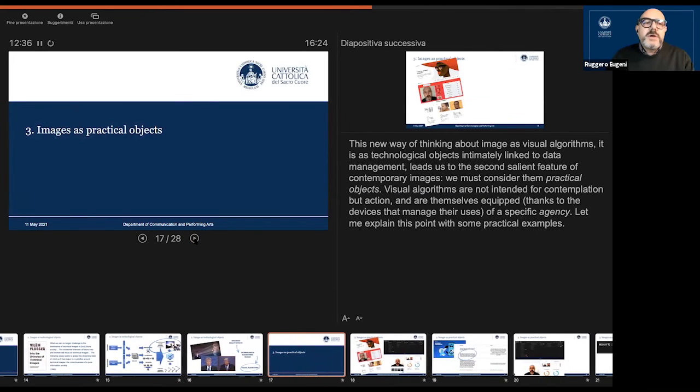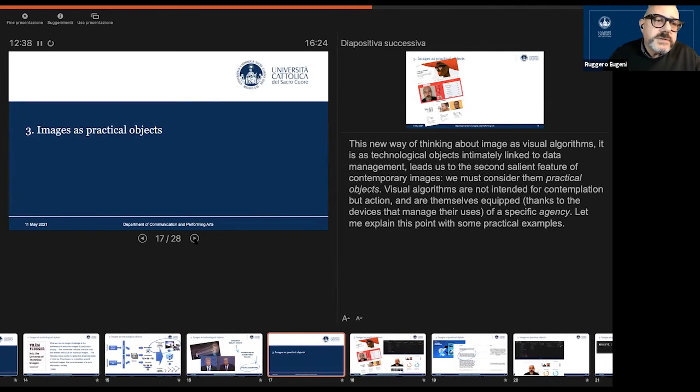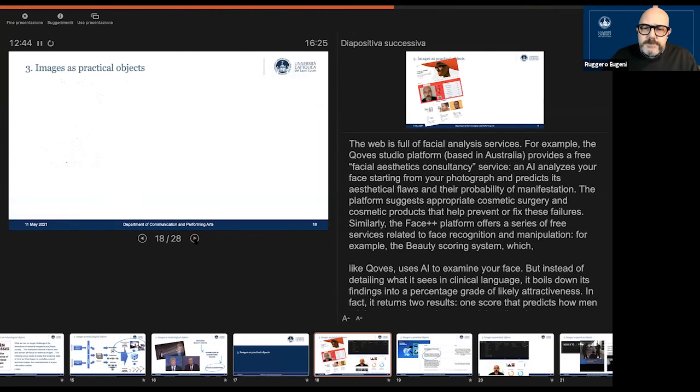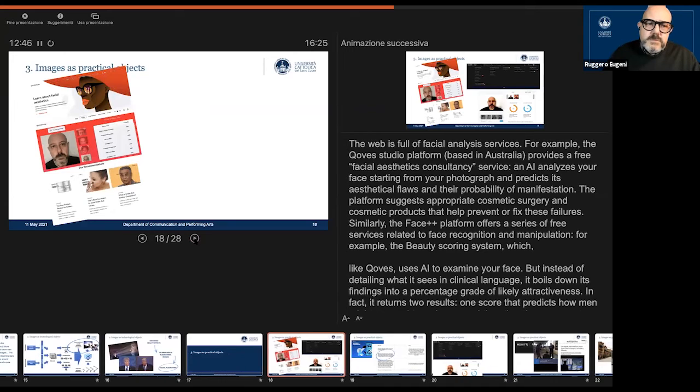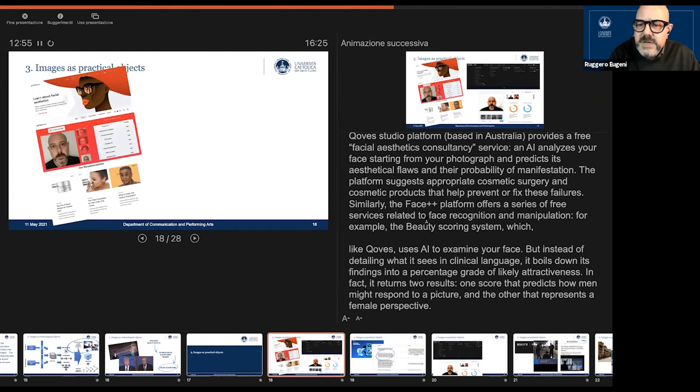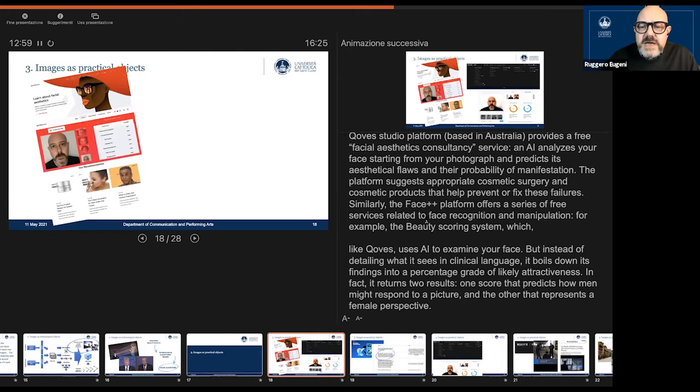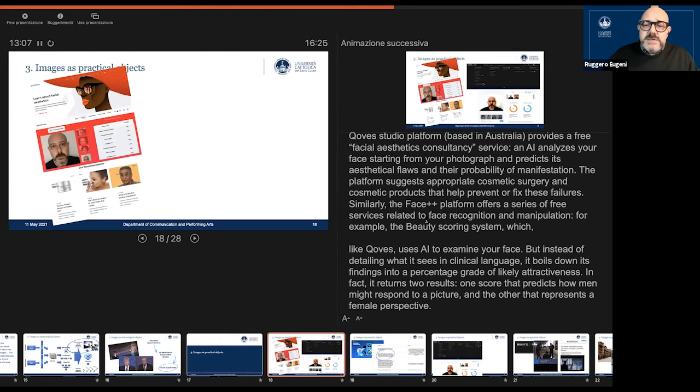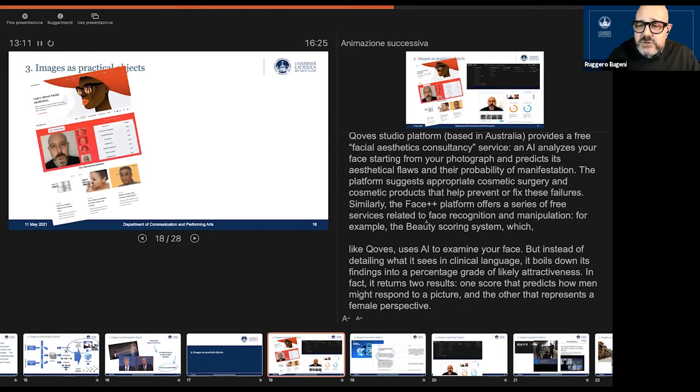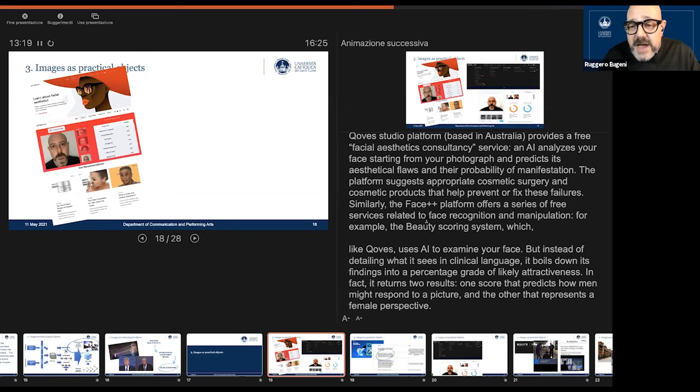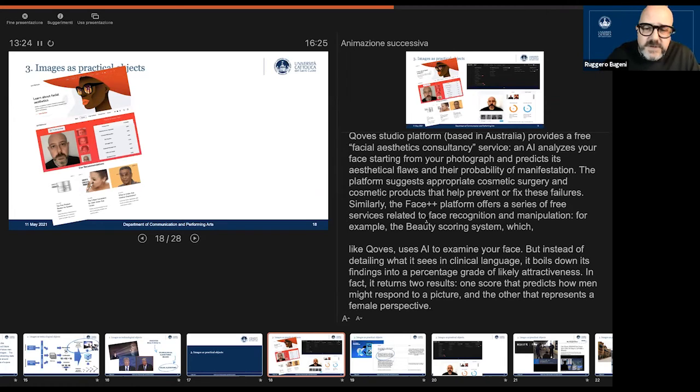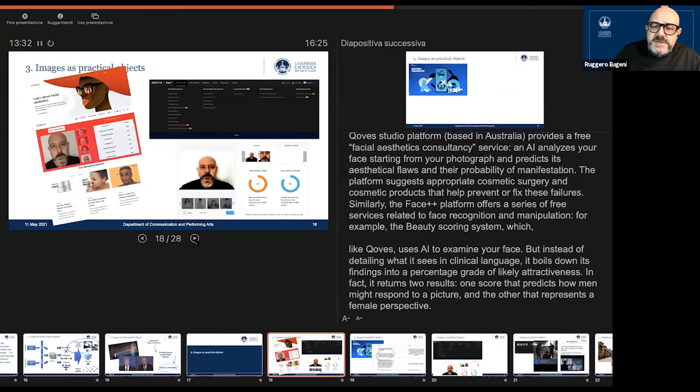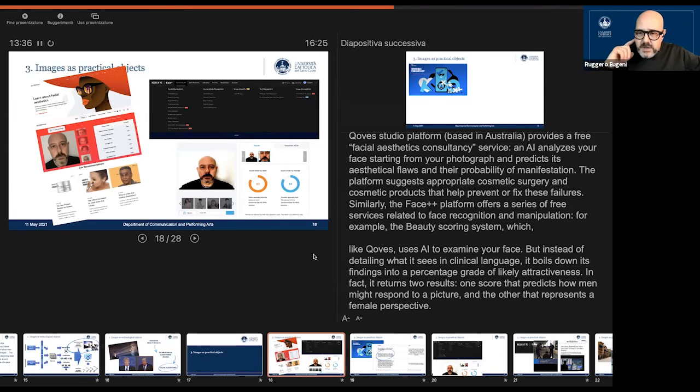So my second point, my second definition, is images as practical objects. Well, as you perhaps know, the web is full of facial analysis services. For example, the Curve Studio platform, which is based in Australia, provides a free facial aesthetic consultancy service. In this case, an AI analyzes your face and predicts its aesthetical flaws and their probability of manifestation. And of course, the platform suggests automatically appropriate cosmetic surgery and products you can buy to prevent these failures or to fix them.